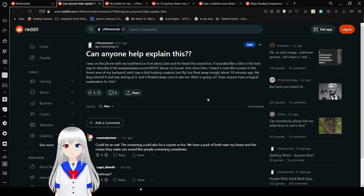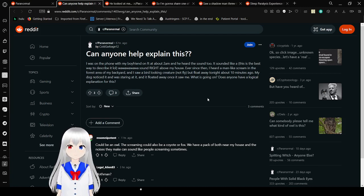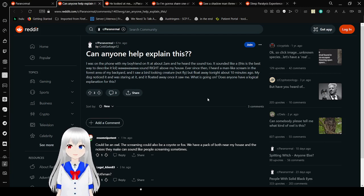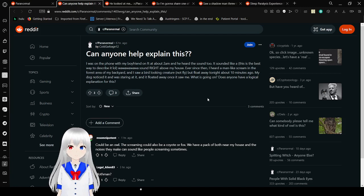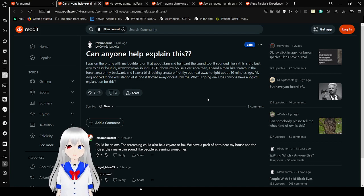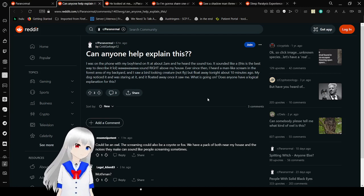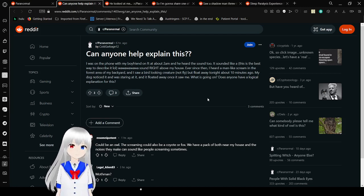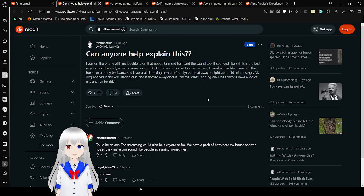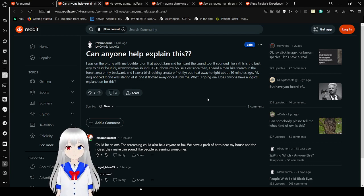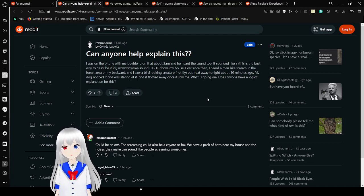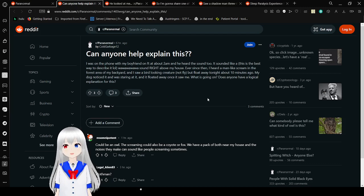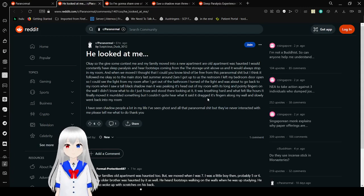Can anyone help explain this? I was on the phone with my boyfriend at about 2am and he heard a sound. It sounded like a 'wah wah wah wah' sound, right above my house. Ever since then I heard a man-like scream in the forest area of my backyard. I saw a bird-looking creature, not fly but float away last night. Tonight, about 10 minutes ago, my dog noticed it and was staring at it, and it floated away once it saw me. What is going on? Does anyone have a logical explanation for this? I don't know, are you in Ohio? That's my best explanation for any weird things going on. No, I'm kidding.